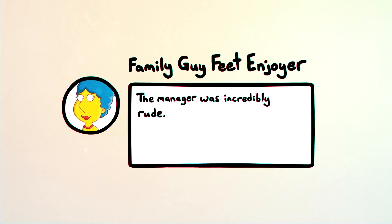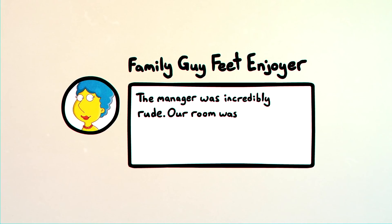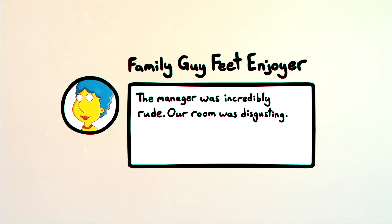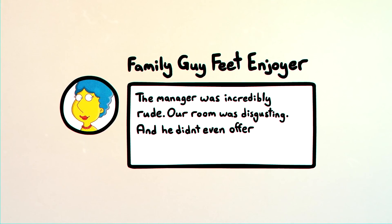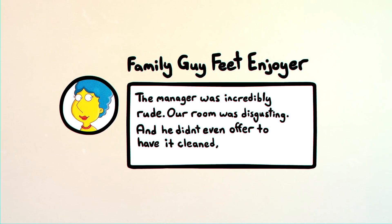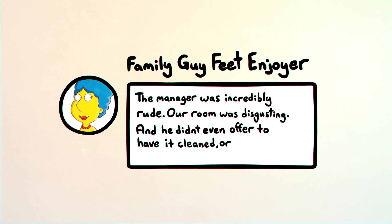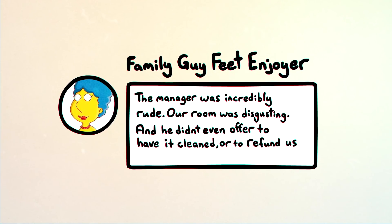The manager was incredibly rude. Our room was disgusting. And he didn't even offer to have it cleaned or to refund us.